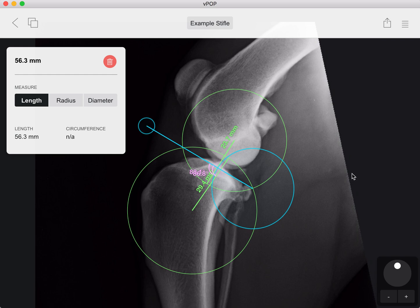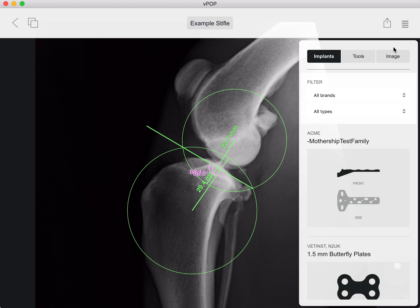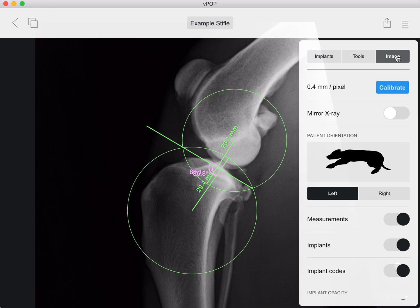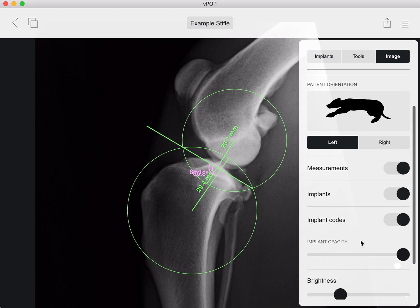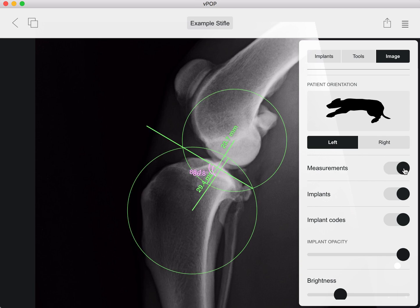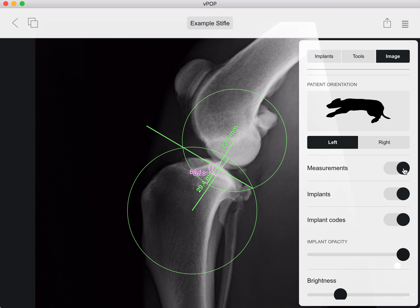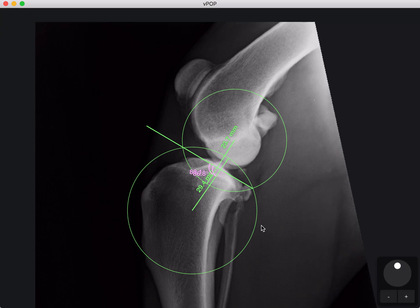If at any time you want to remove the circles, just go to your menu, then image, and you can toggle the measurements on and off here. So that's the circle tool in VPOP Pro. Thank you very much for your interest.